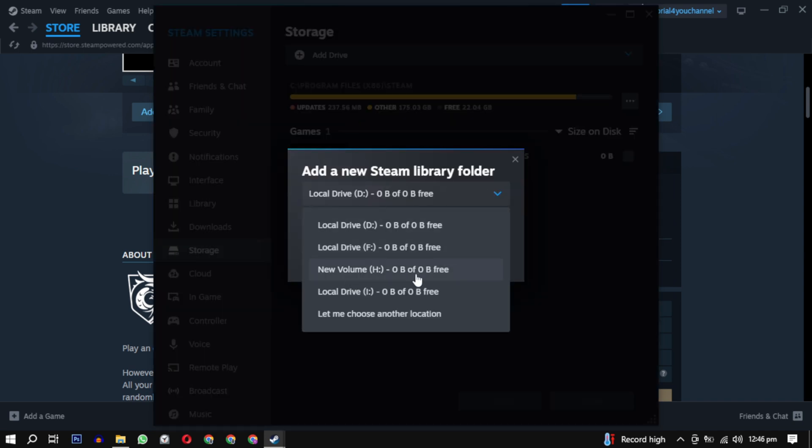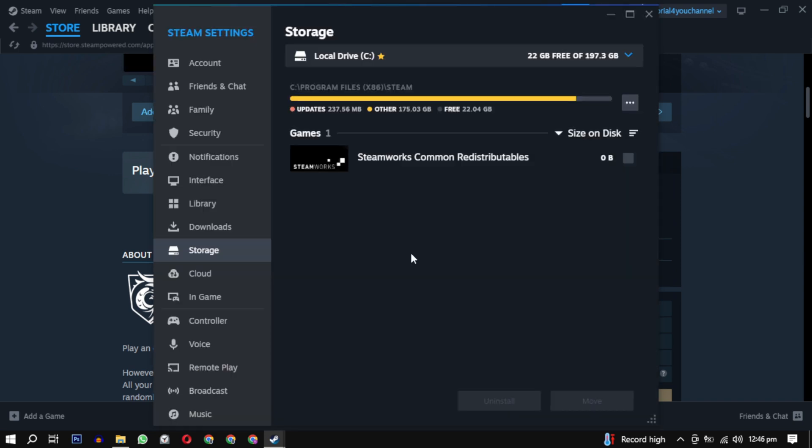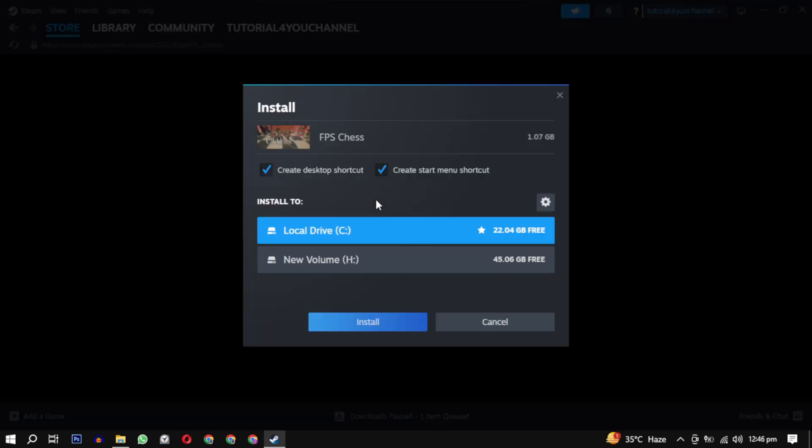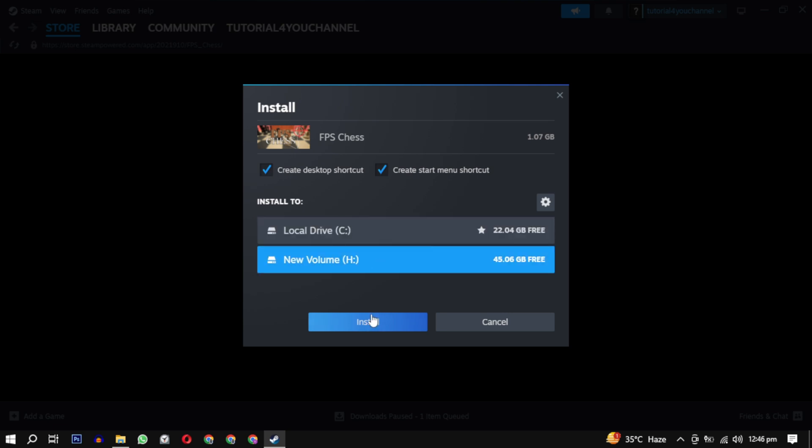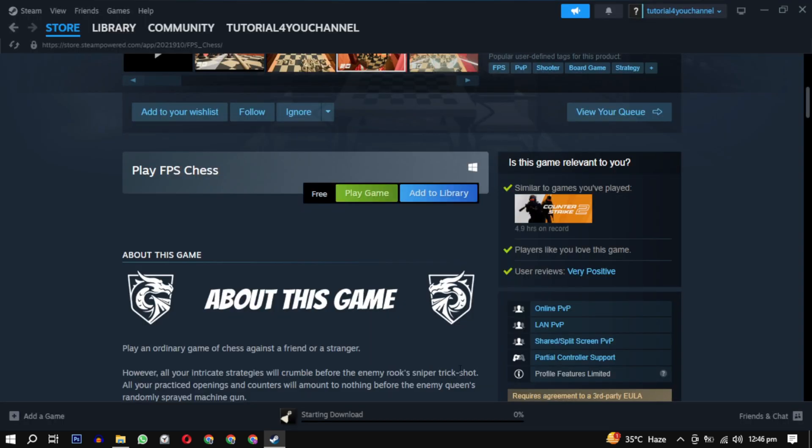Then close this and click on play game again. This time you will have your drive available, just select it and click on install. Your installation will begin and your game will be available in your library.